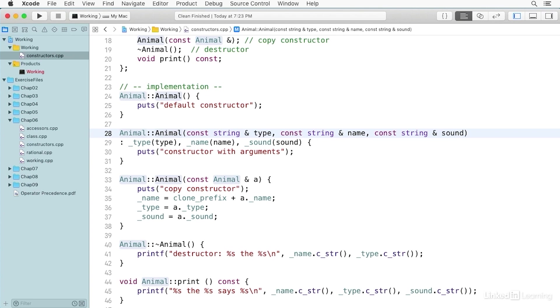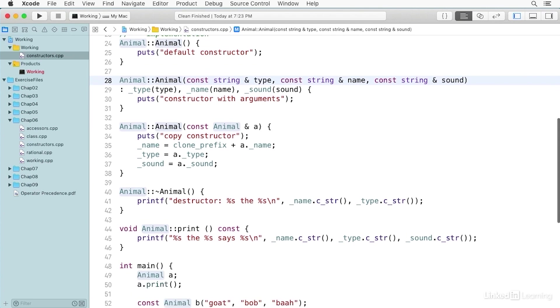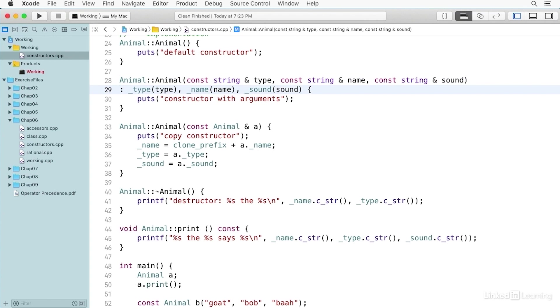The constructor with arguments takes three string arguments. Each of them is a constant reference to a string, and they're named type, name, and sound. These use these special class initializers. A constructor may initialize members before or even without executing a body of a constructor function. And these initializations are very common, and they're especially convenient, and they look like this.